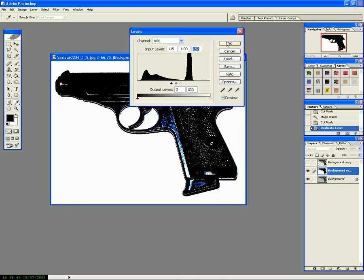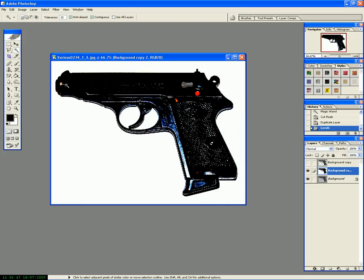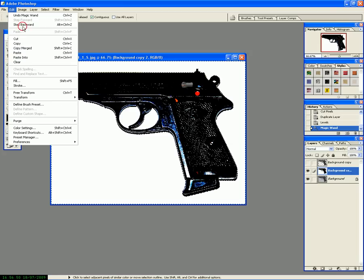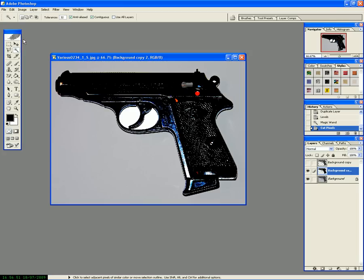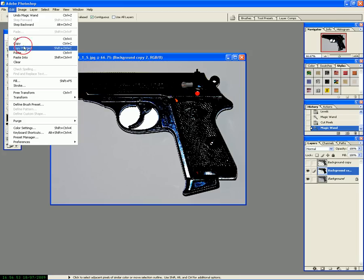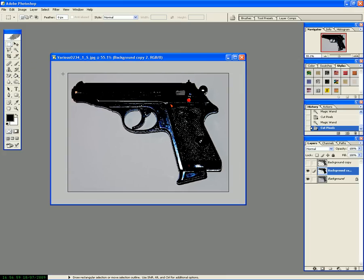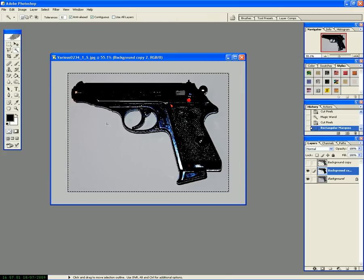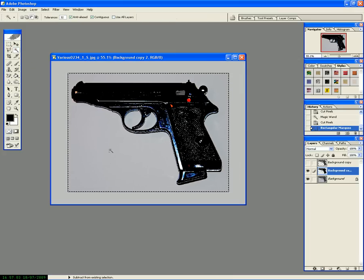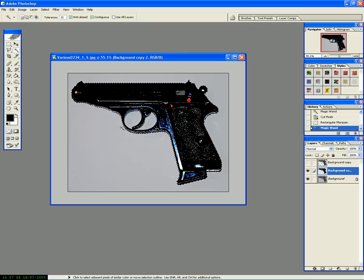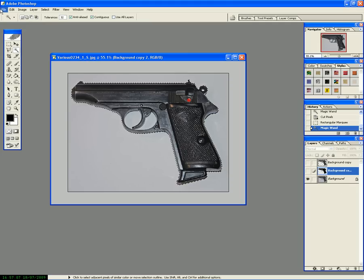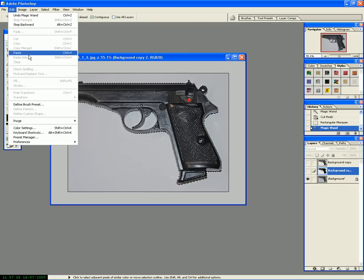Then we can select the background and cut that away. Same thing here. Then what we do is select what we wanted, and I'm going to hold down ALT and deselect the background.